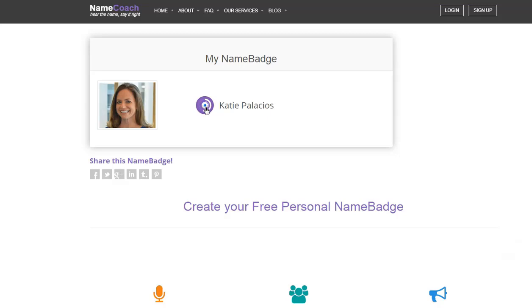Katie Palacios. So hitting that play button, the audio of my name that I recorded, that pronunciation gets played.